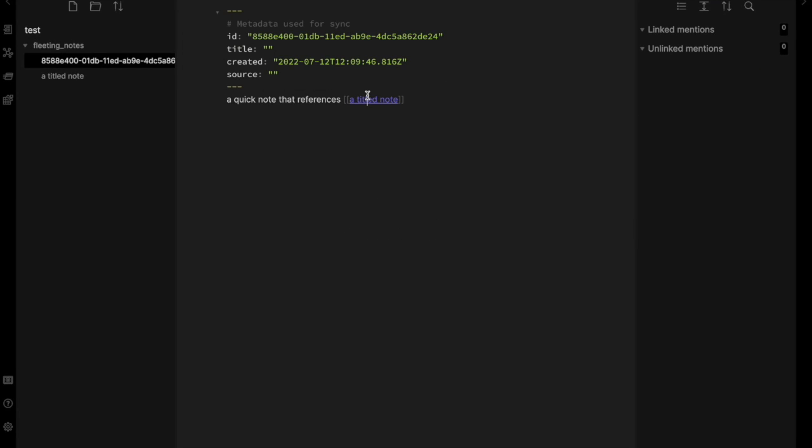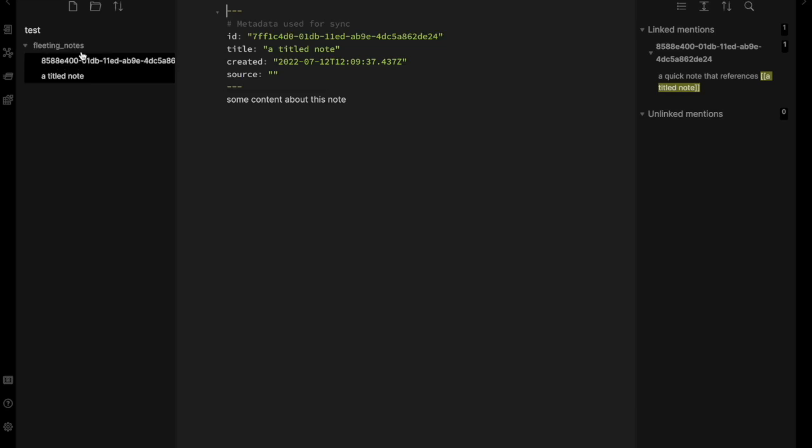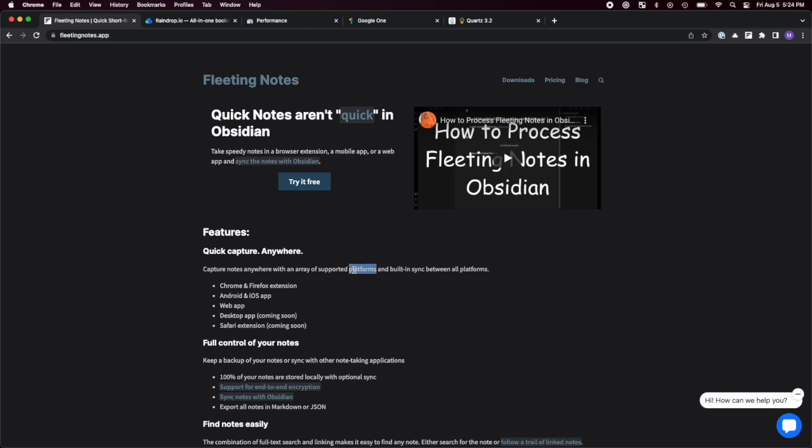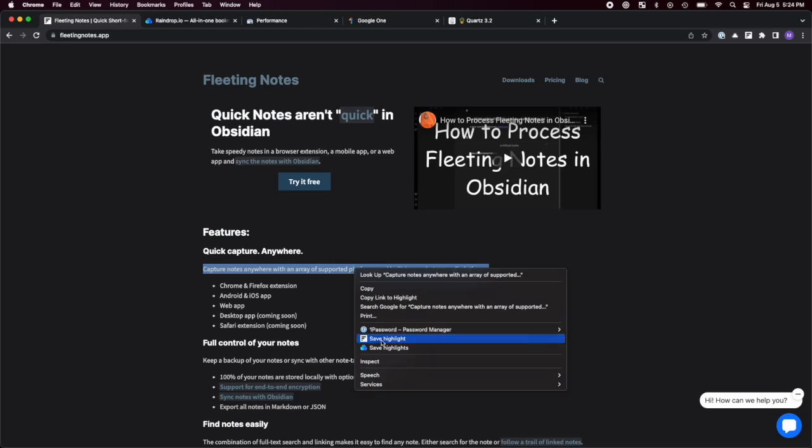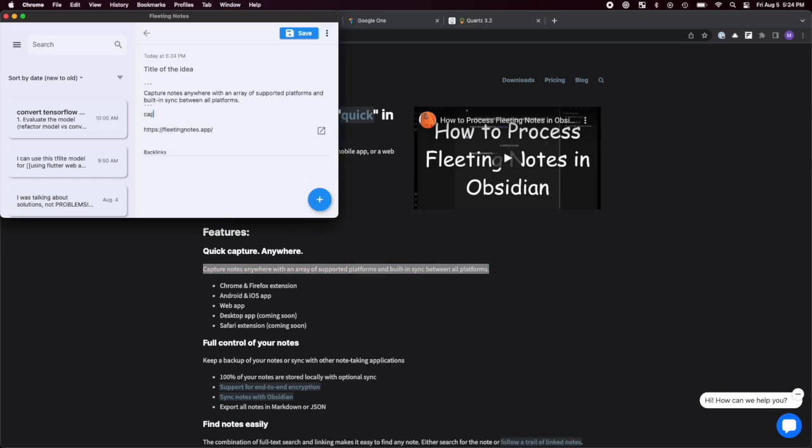In addition, it supports the one key feature you'd expect from a web clipper, which is highlighting text directly from the web and automatically storing the source URL.